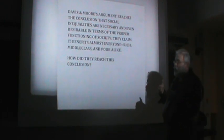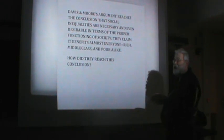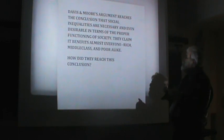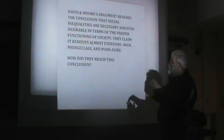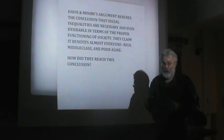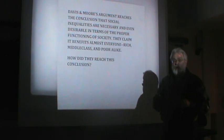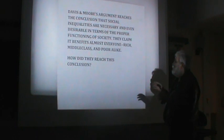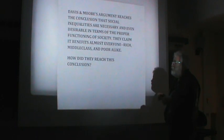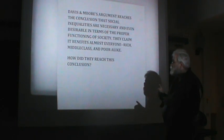Davis and Moore's argument eventually reaches the conclusion that social inequalities are necessary, even desirable in terms of the proper functioning of society. To put it in simple terms, inequality is functional. They claim that inequality benefits almost everyone — rich, middle class, and poor alike.